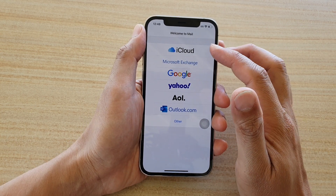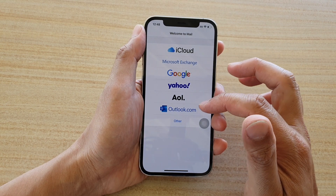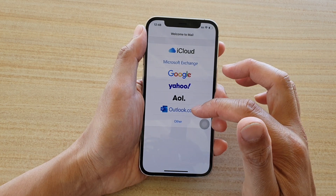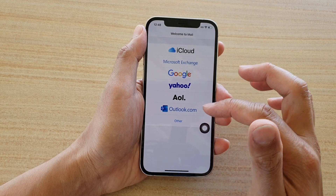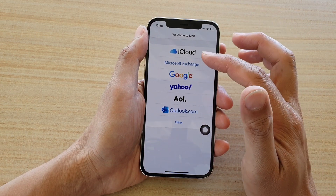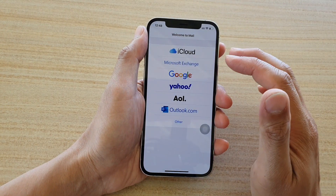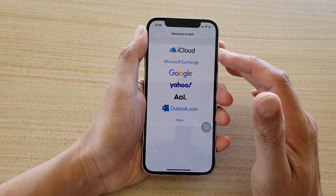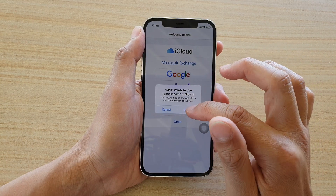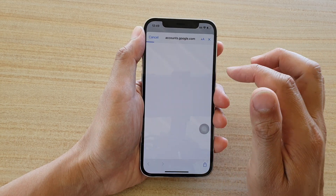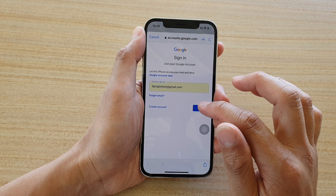In here we've got iCloud, Microsoft Exchange, Google, Yahoo, AOL, or Outlook, and you can also tap on Other if your service provider is not listed here. Now let's say you are using Google — you can tap on Google and then tap on Continue, and this will allow you to sign in to your Gmail account.